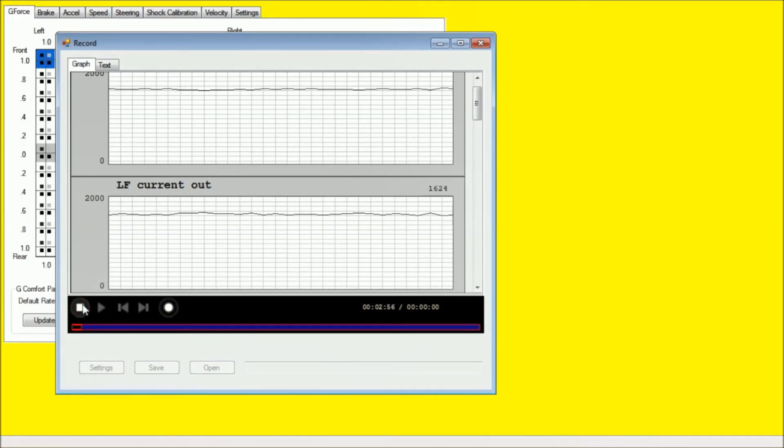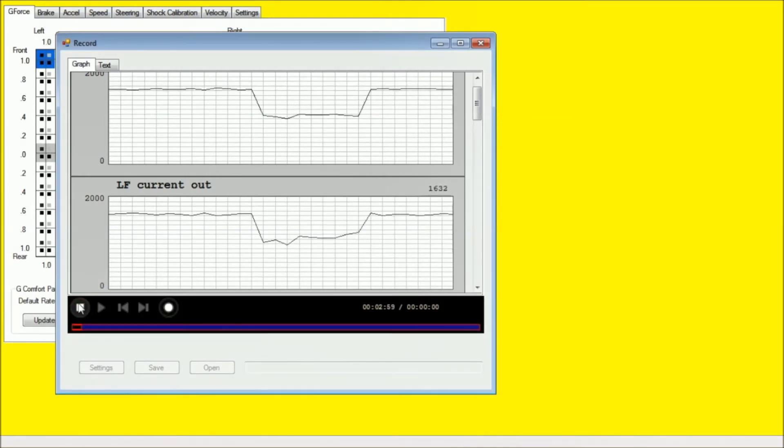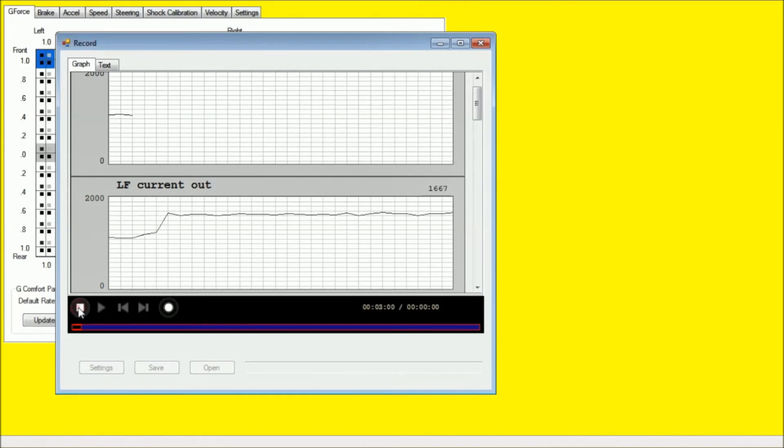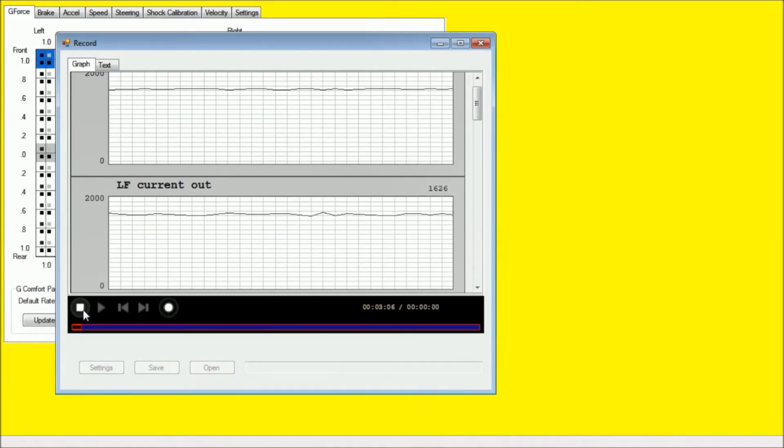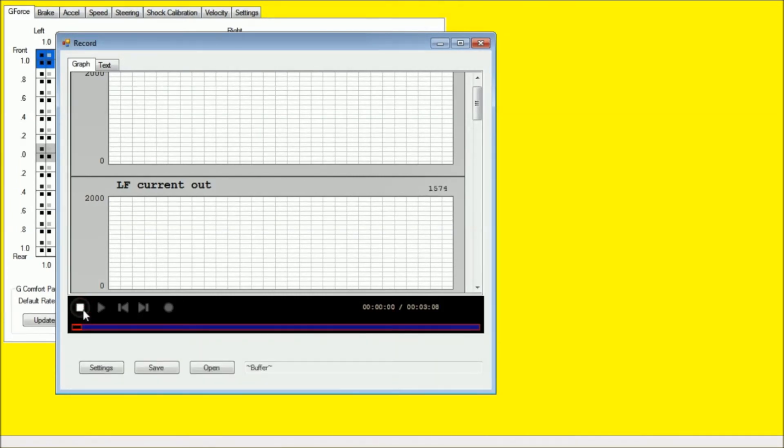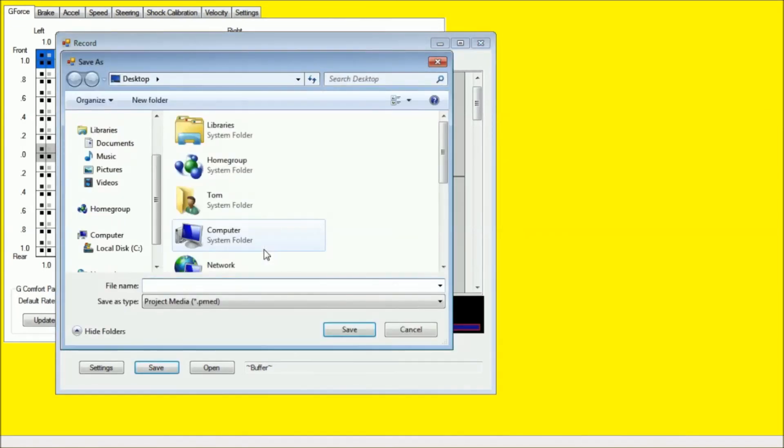And once you click that, you can actually save your data as a .pmed file. Bear with me, this computer is just running a little bit slow here. It's an older laptop. And you can name your file pretty much whatever you wish to name it.